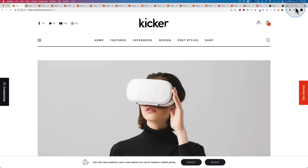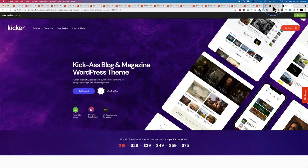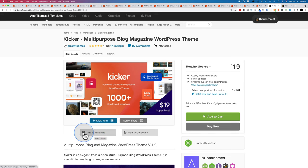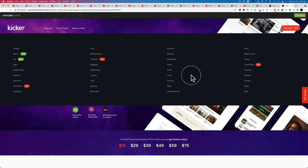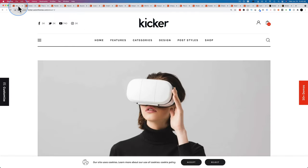That covers the highlights of the default Kicker theme skin. If you want to see more, go to the Kicker theme page on ThemeForest — linked in the description — click Preview Item, then go to Demos. For just the default theme there are a lot of demo pages to explore, so it's much faster to browse them there than to install each skin individually on your site.